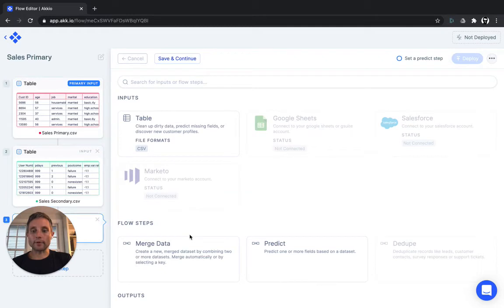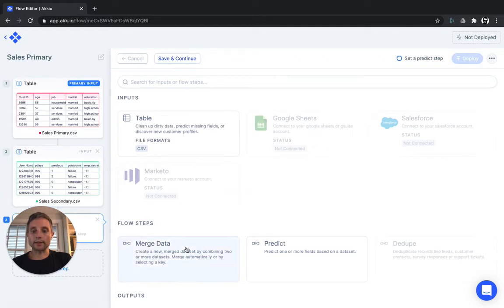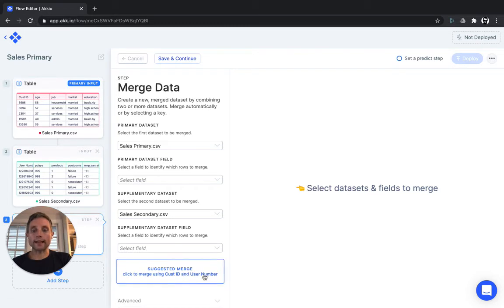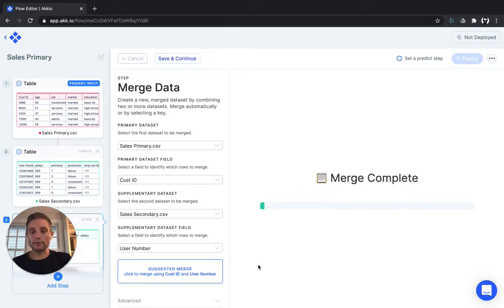Once we've selected both of the data sets, we simply select the step Merge. Merge will automatically scan for the best columns on which to match the data. We'll choose Use the Suggested Merge.